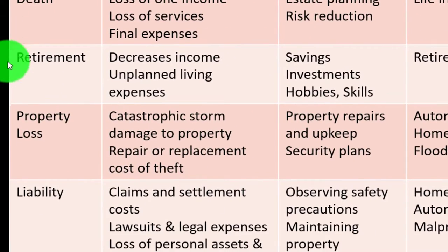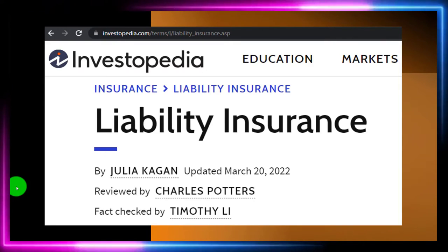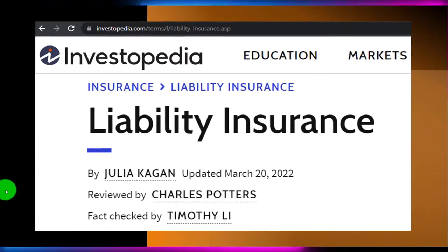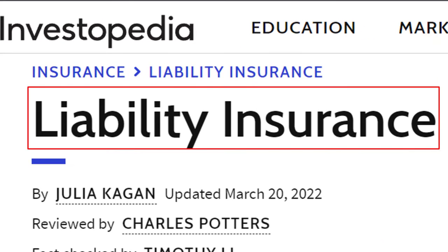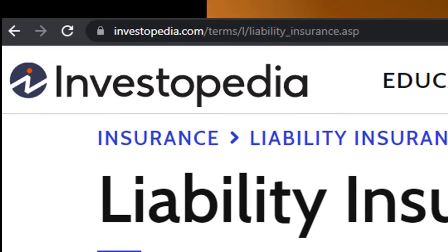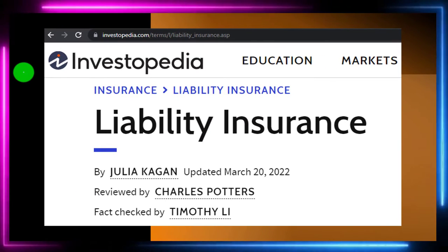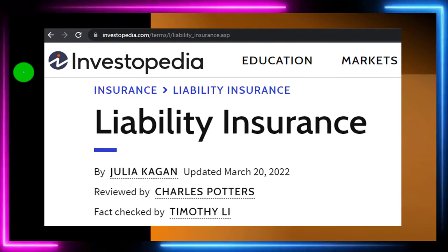When looking at insurance, the events we might be safeguarding against include disability, illness, death, retirement, property loss, and liability. Here's the chart we've looked at in prior presentations. We're focusing here on liability insurance. Most of this information can be found at Investopedia, where you can go look at the references and resources to continue your research.